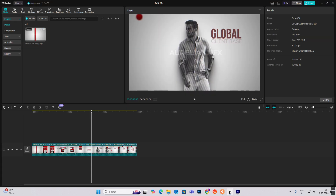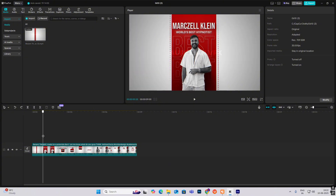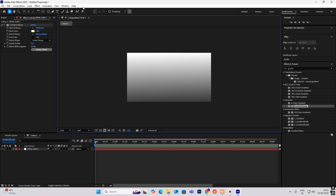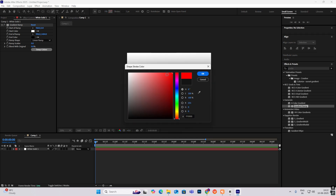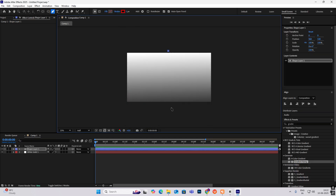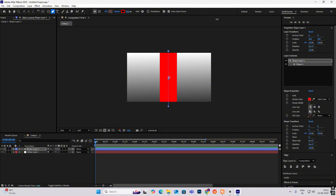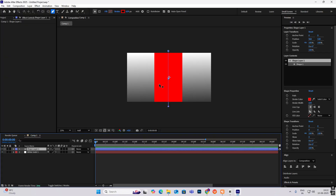Drag this down a bit so you get that black color at the end. Next, as you can see this is the design he's going for in the start, so let's create this design first then we'll animate it. Take the pen tool, edit the fill, make the stroke red color, click here and while holding shift again click here. Now increase the stroke like this.